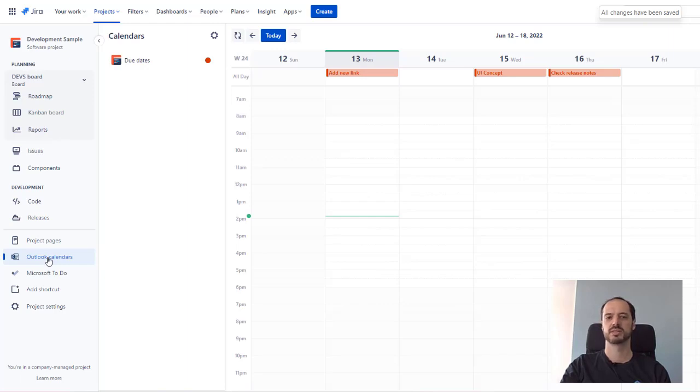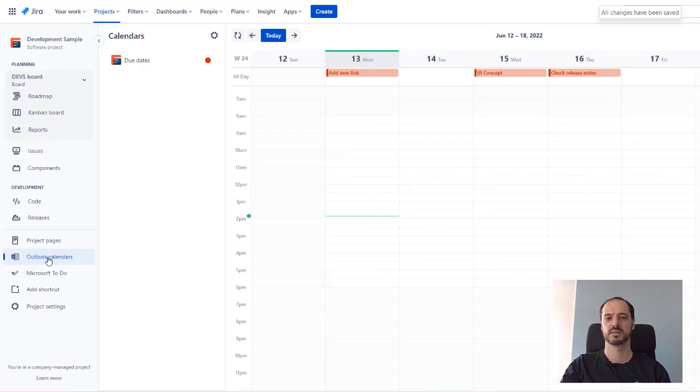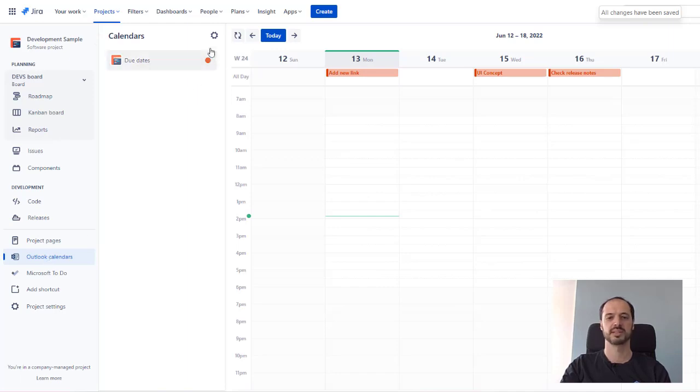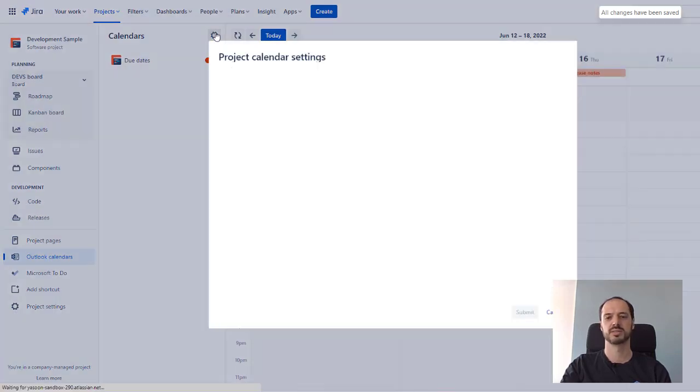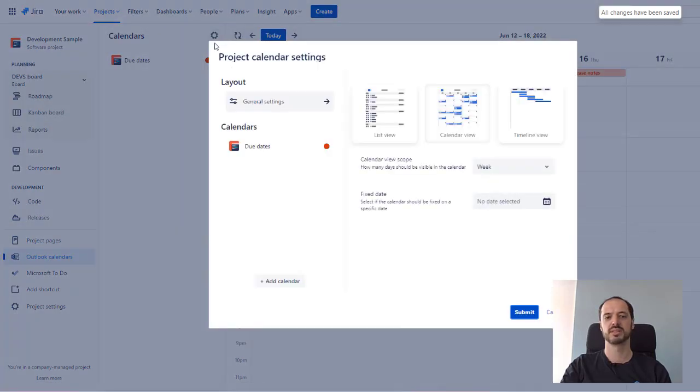Let's imagine the following use case. The management wants to see the capacities. For example, they want to avoid that too many developers are on holiday at the same time during the next planned releases. So, we adjust the calendar to display a roadmap with versions and the Outlook calendar data to see the availabilities of the employees.